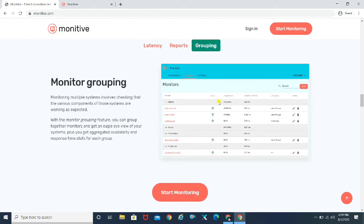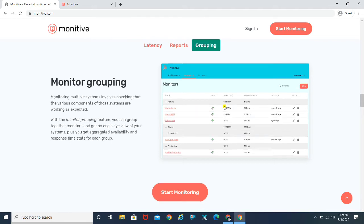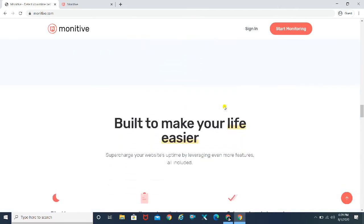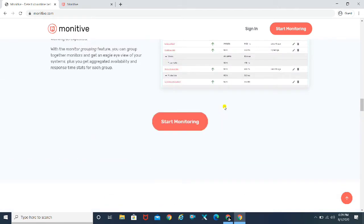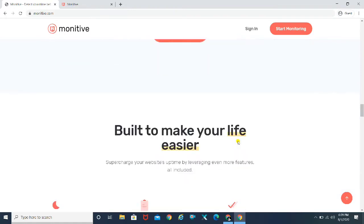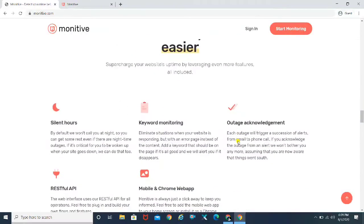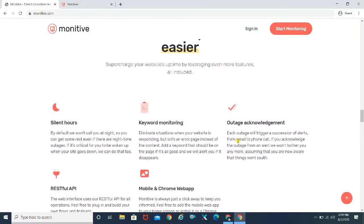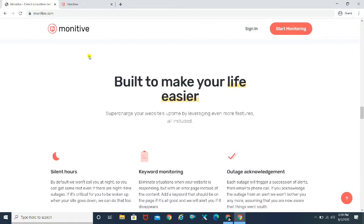It's a monitor grouping. So it's going to show you the availability, the response time, last outage, like when was the last time that your website went down and the uptime and stuff like that. And you can just go ahead and start monitoring. You can click here and you can create an account and just go ahead with that.